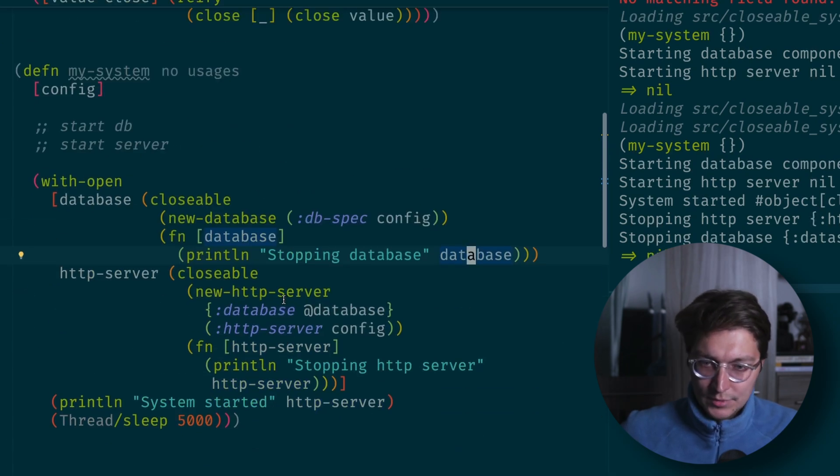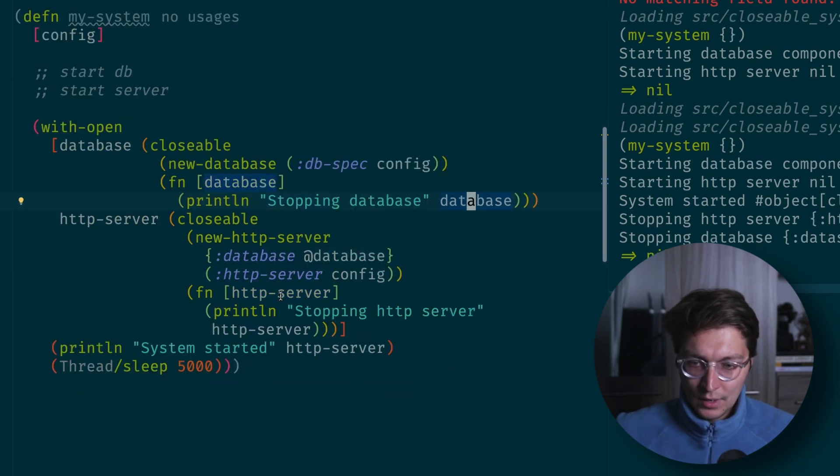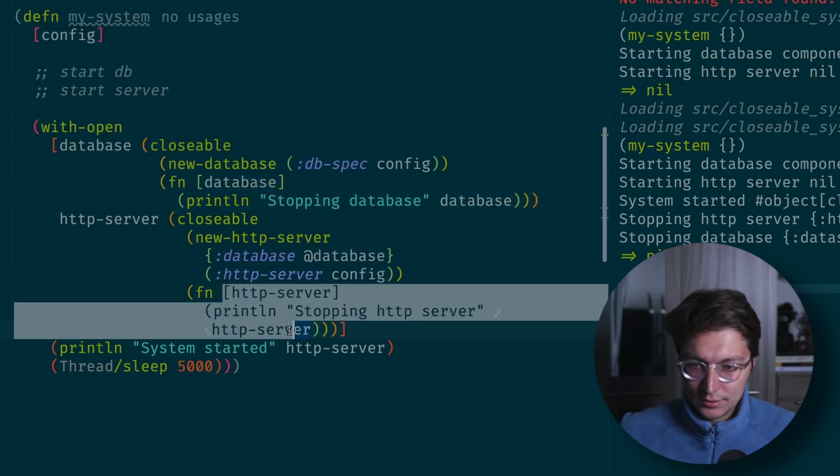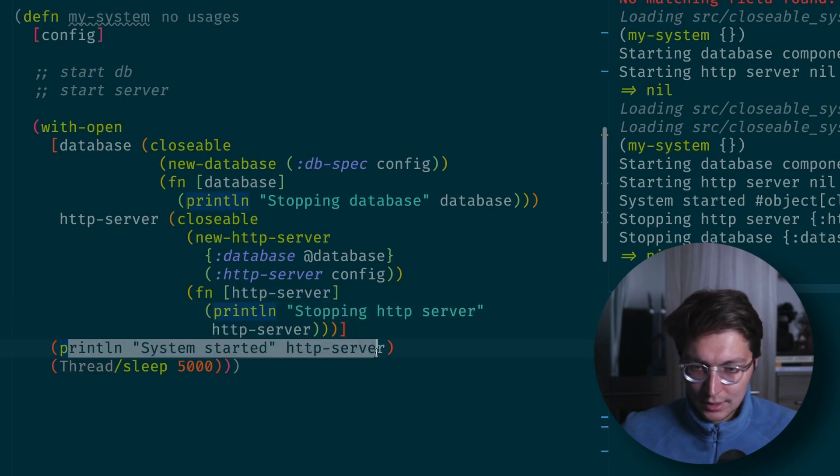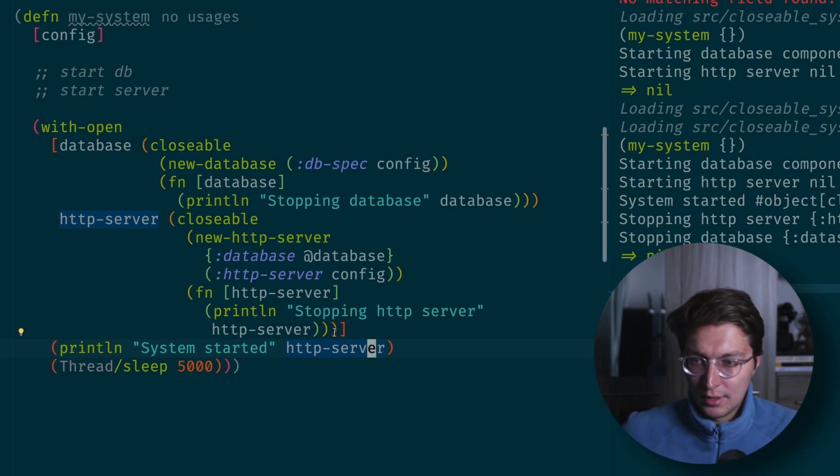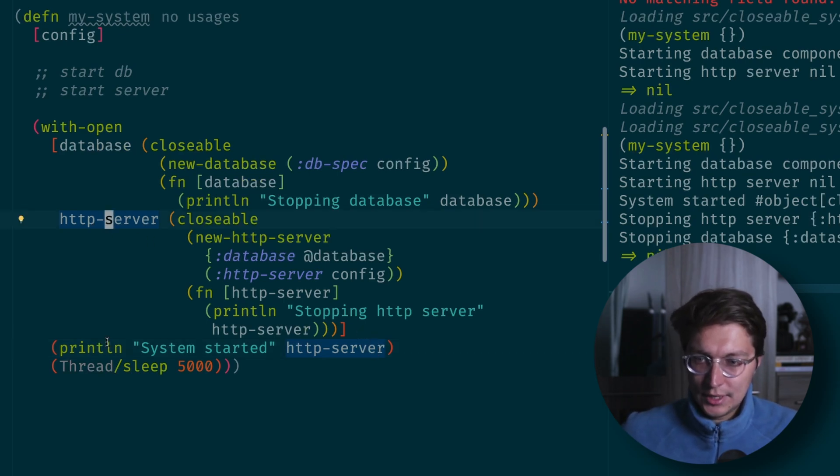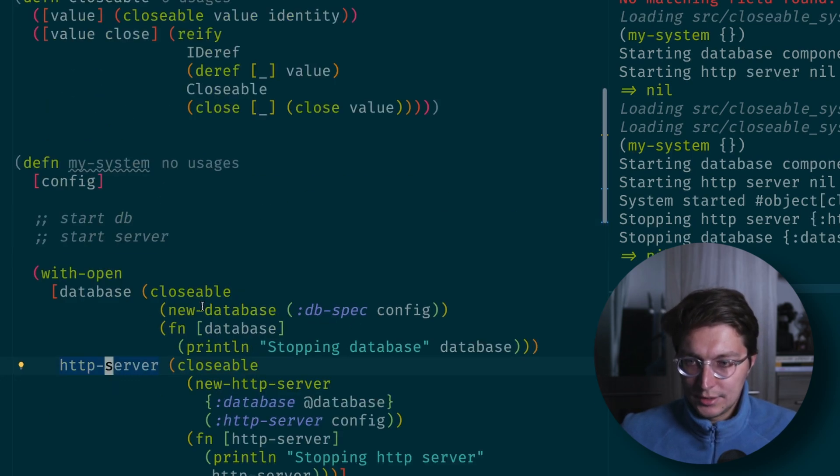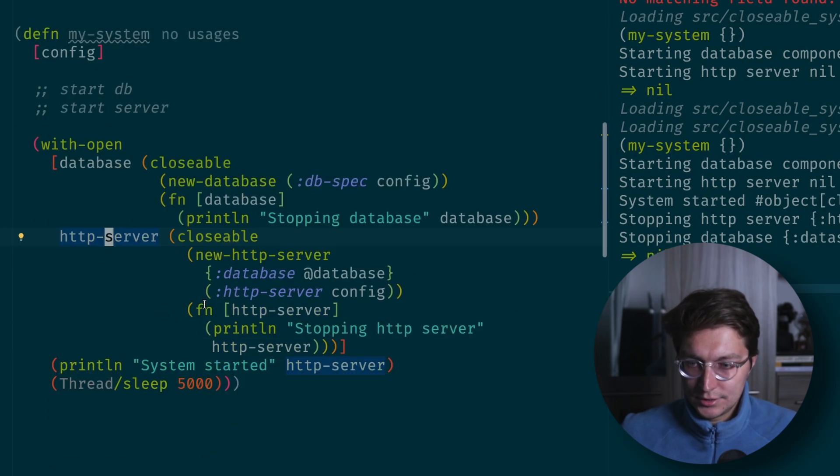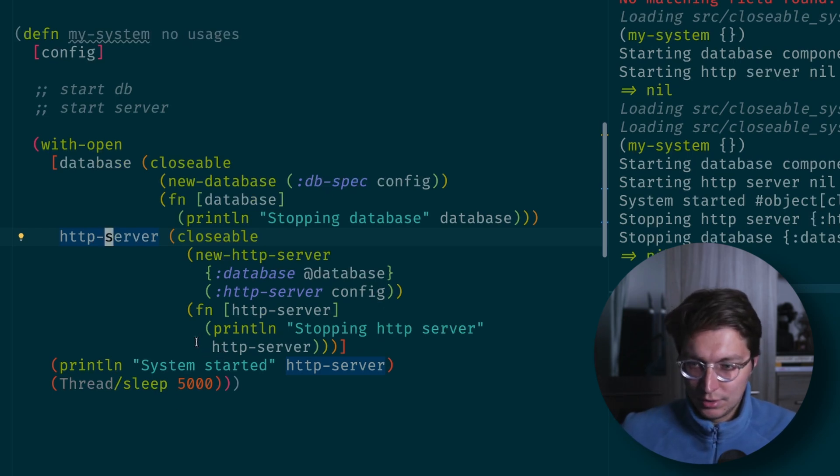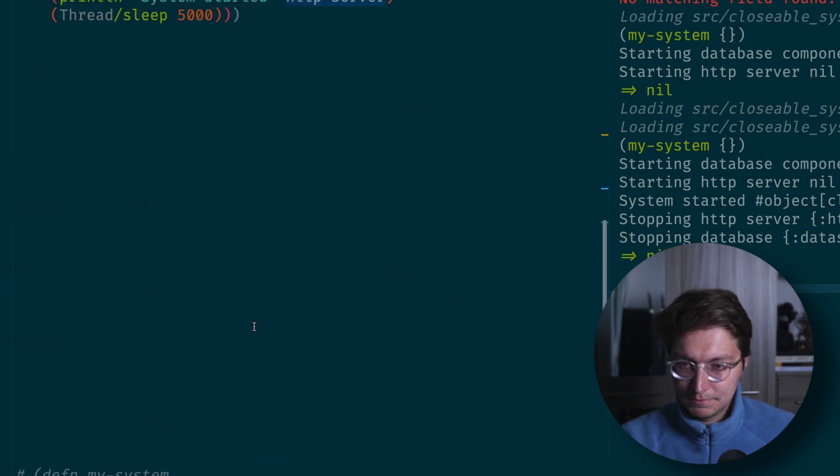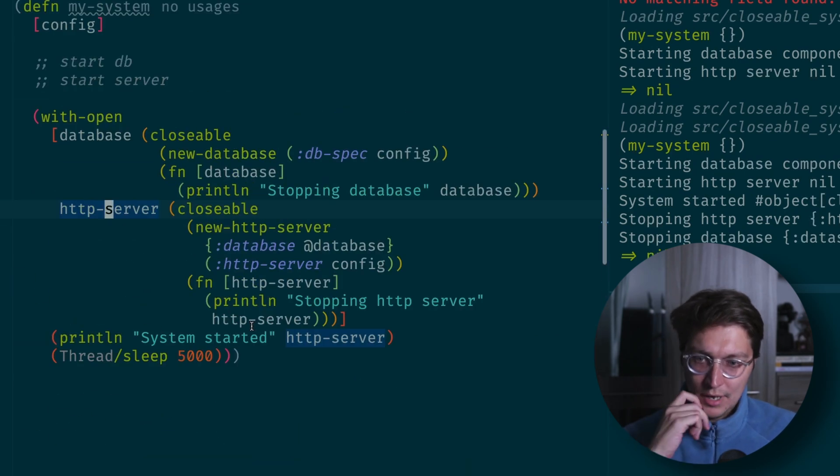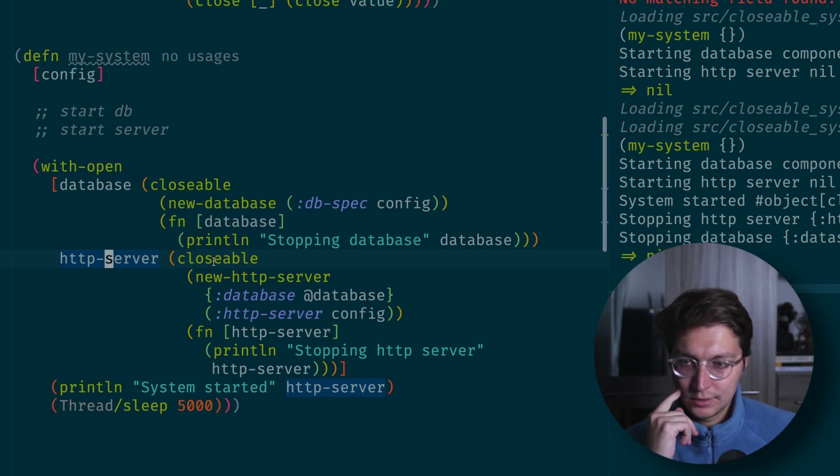In the server you want to start your Jetty or whatever you're using, and then on close you want to implement stop server function. Here inside the system you just want to block on something. Once your server is started, just block on that and your system won't exit until you receive a system call for exit.